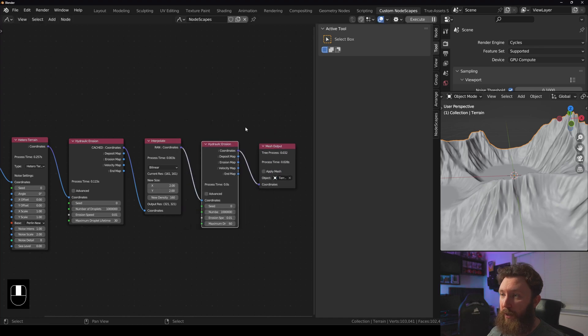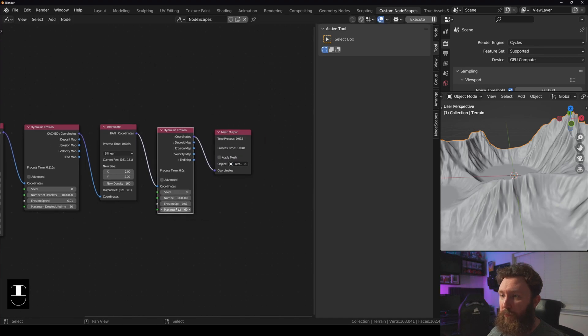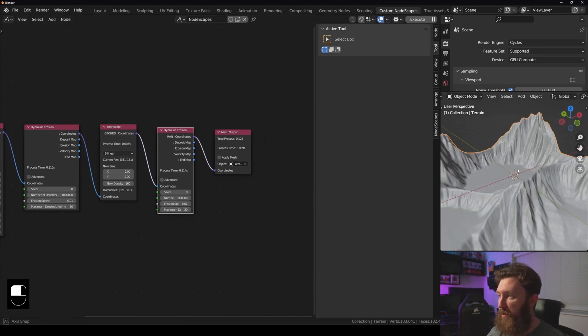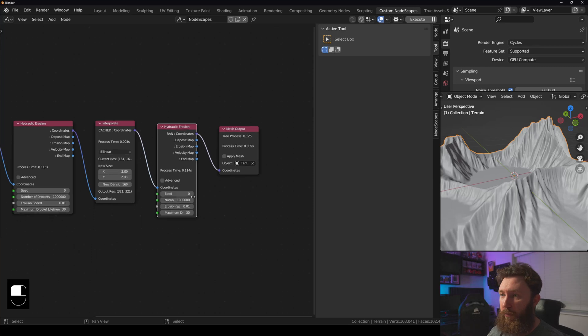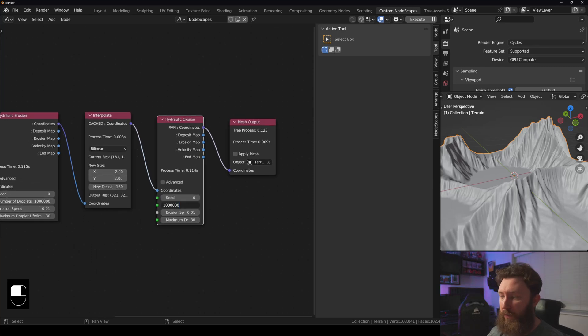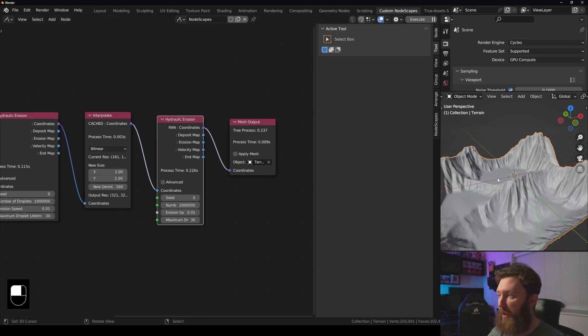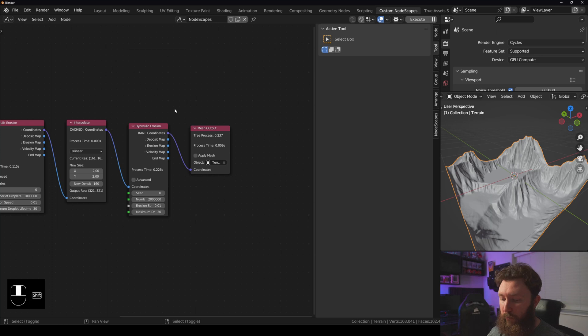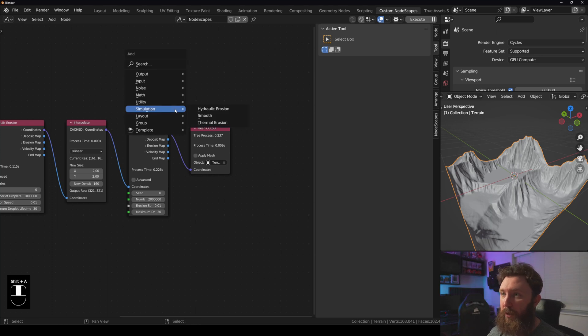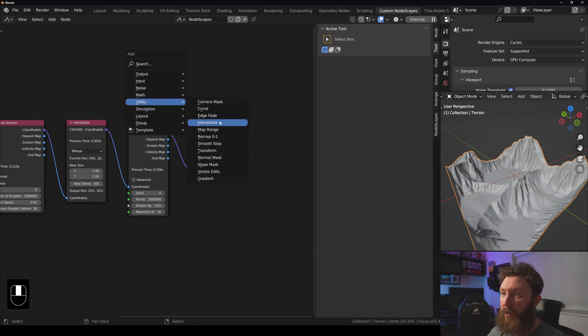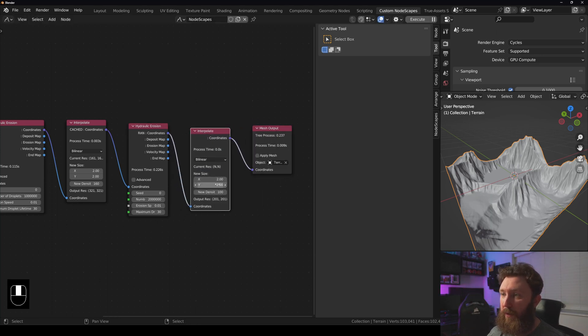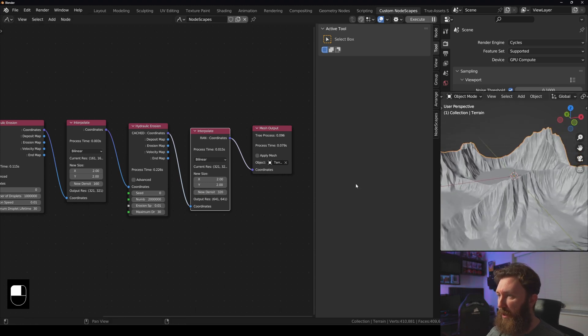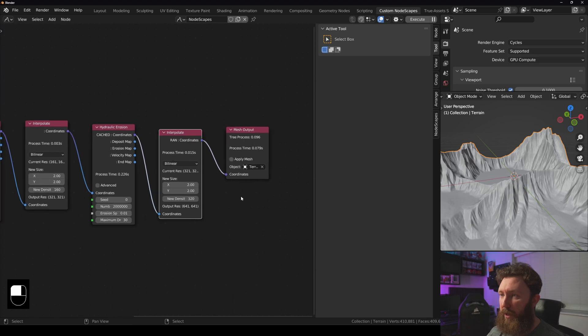Simulation hydraulic erosion in, and again set this to 30, we can see that we're now doing more on that. We can times this number by two, add a little bit more erosion if we wanted to. We can interpolate again, so we go to utility interpolate again. Let's set this to 320, get that really high resolution meshing.